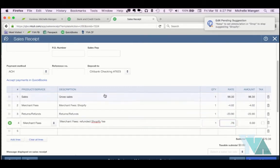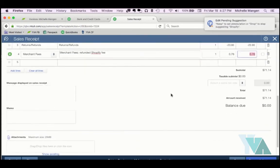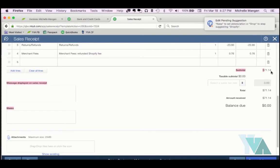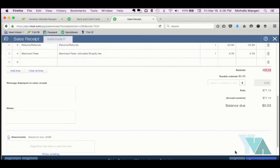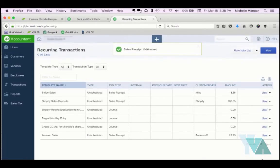Okay, so the total of this sales receipt now should be $71.14. Perfect, which also matches what we actually received in the bank account. So I'm going to go ahead and hit Save and Close.